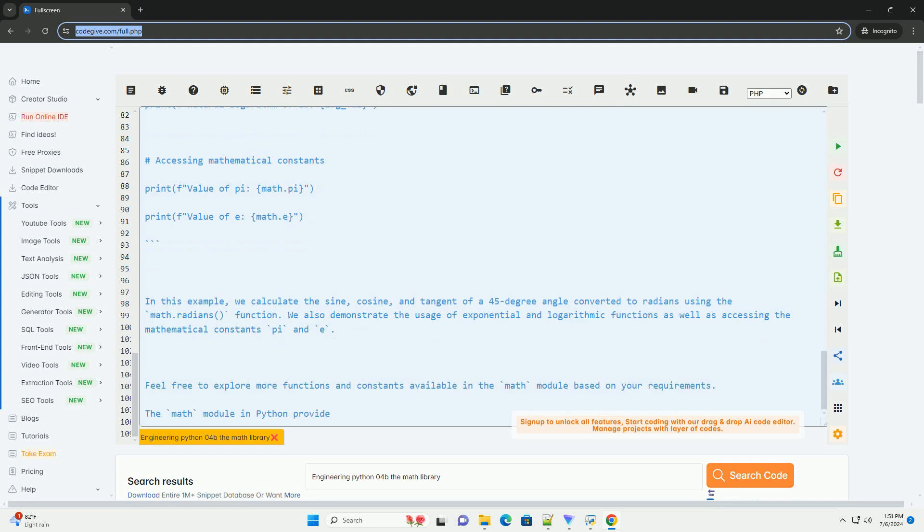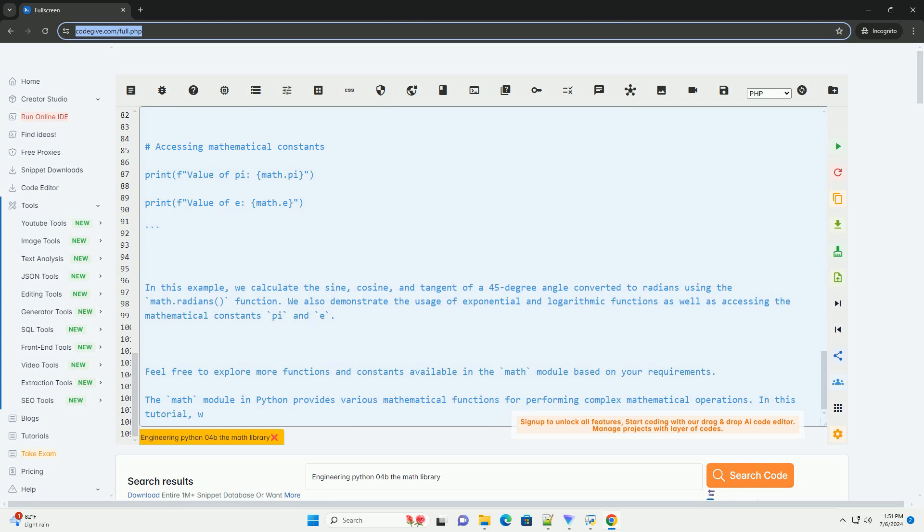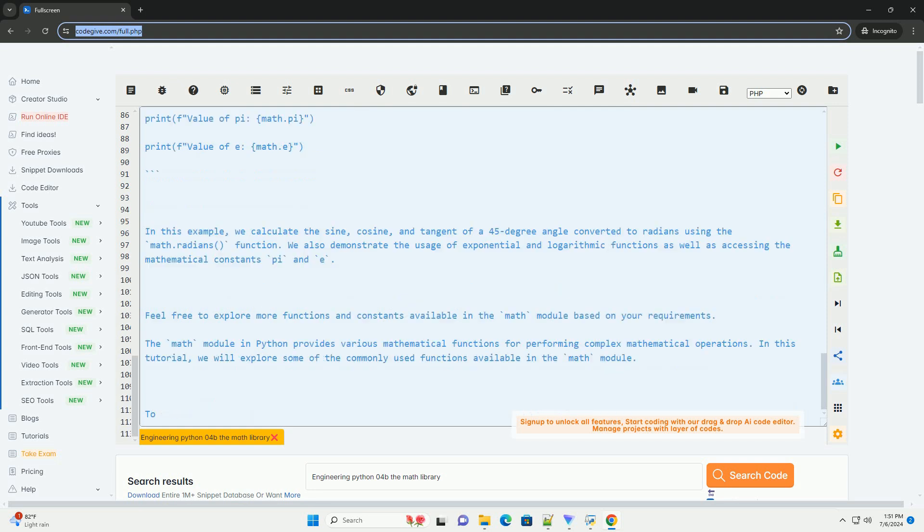Now, let's see an example demonstrating the usage of some functions from the math module. In this example, we calculate the sine, cosine, and tangent of a 45 degree angle converted to radians using the math.radians() function. We also demonstrate the usage of exponential and logarithmic functions as well as accessing the mathematical constants pi and e.